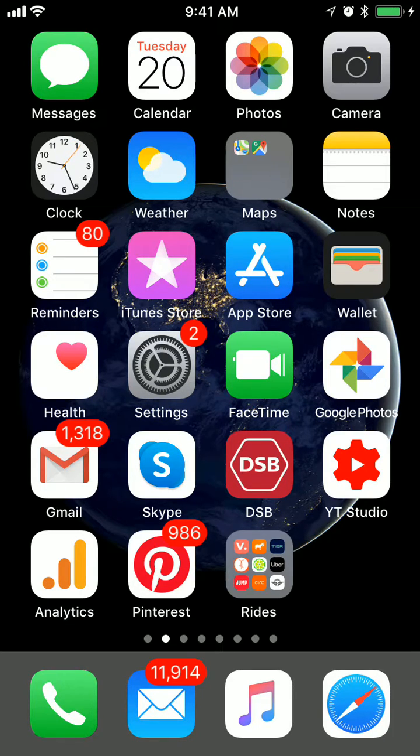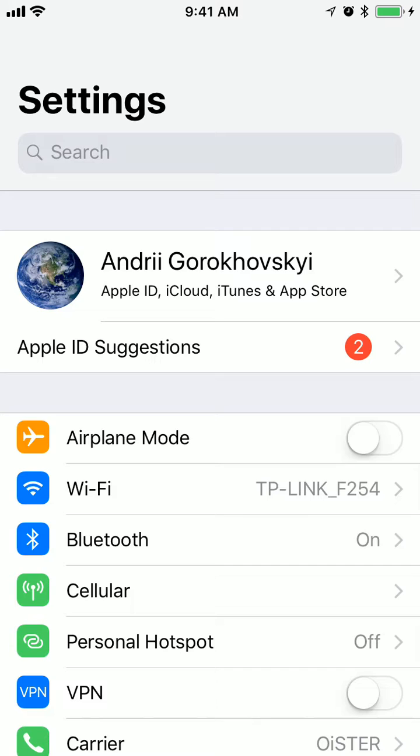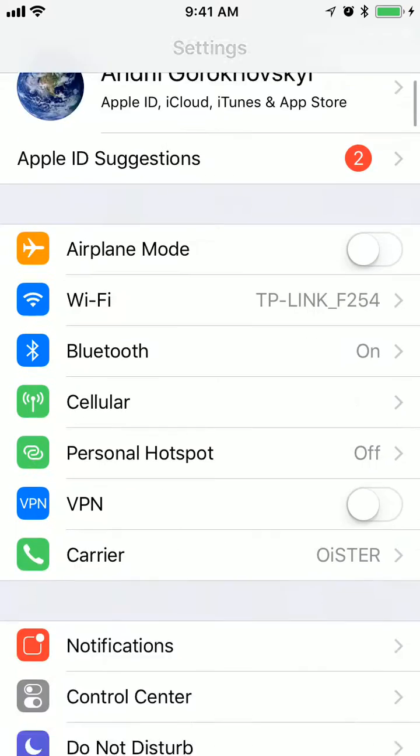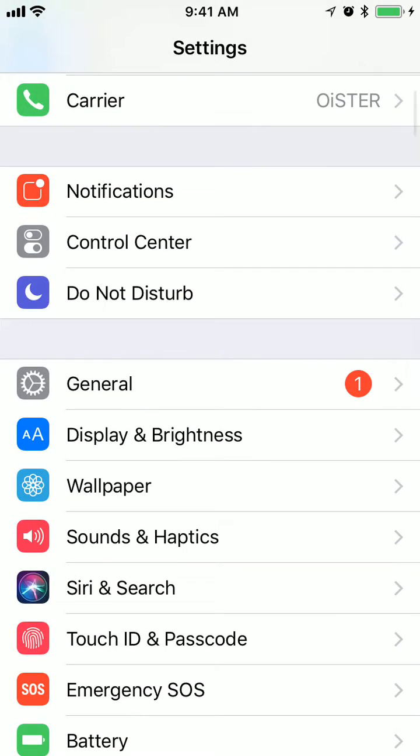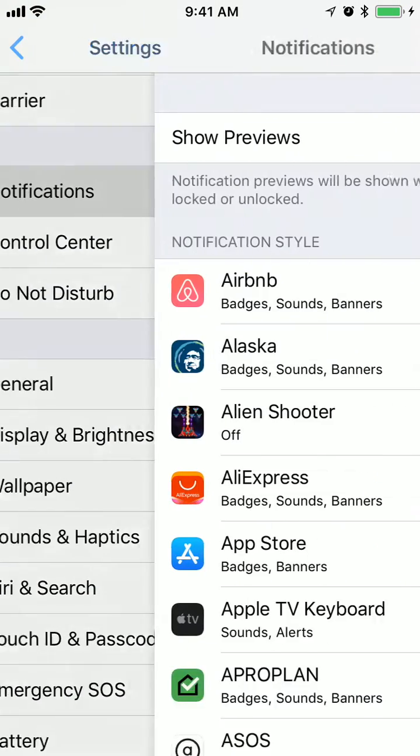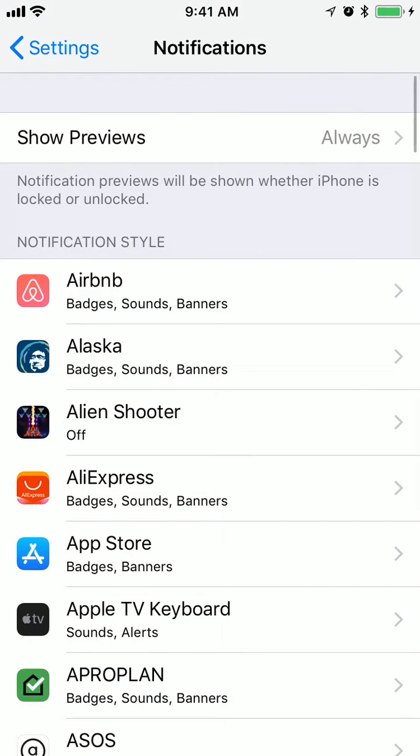If you're annoyed by Tinder notifications on iPhone, you need to go to Settings and then to the Notifications menu. Here you will have all your apps sorted alphabetically.